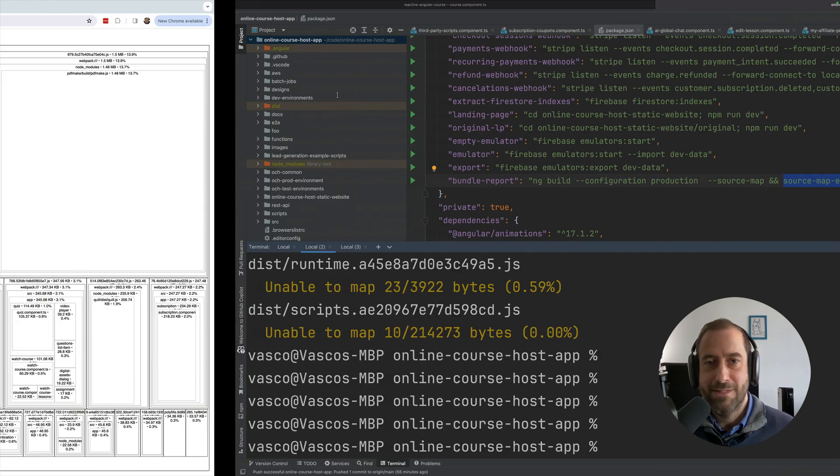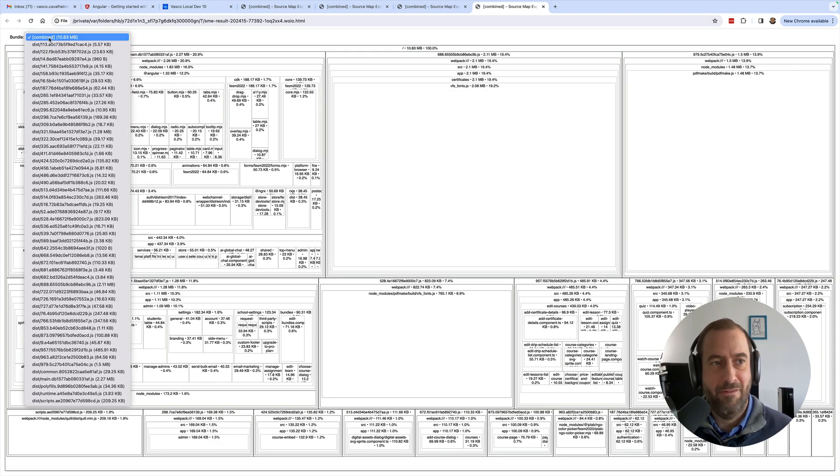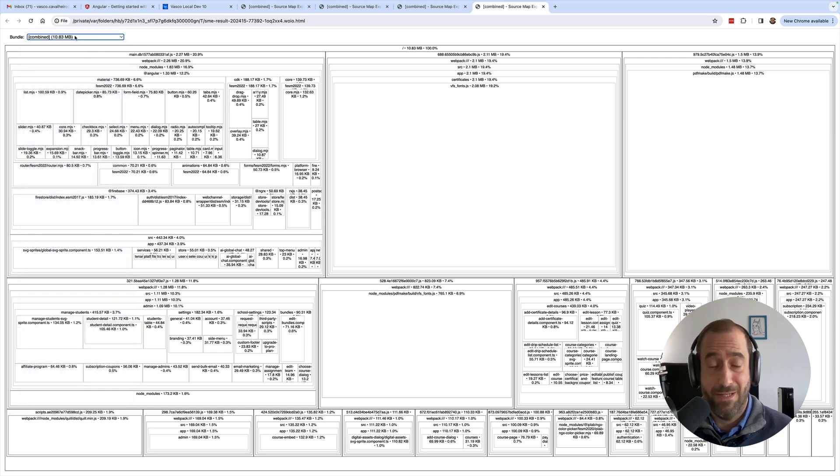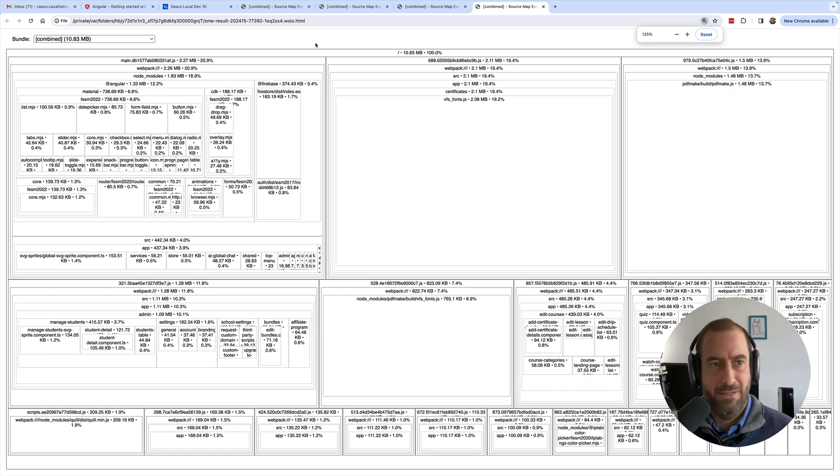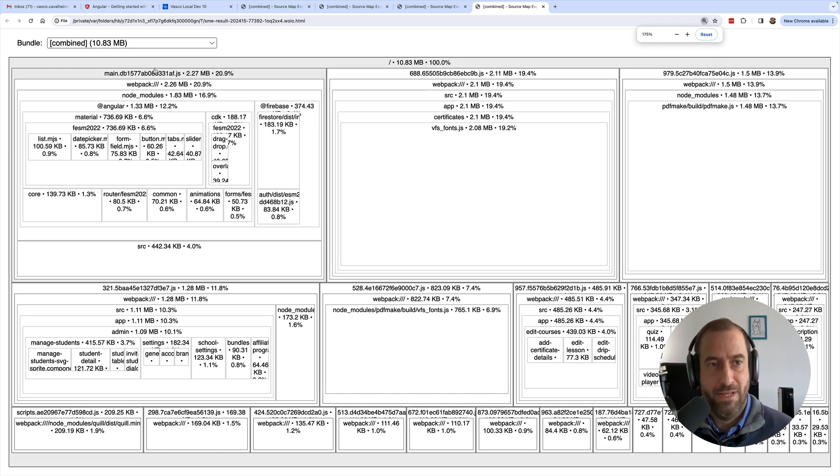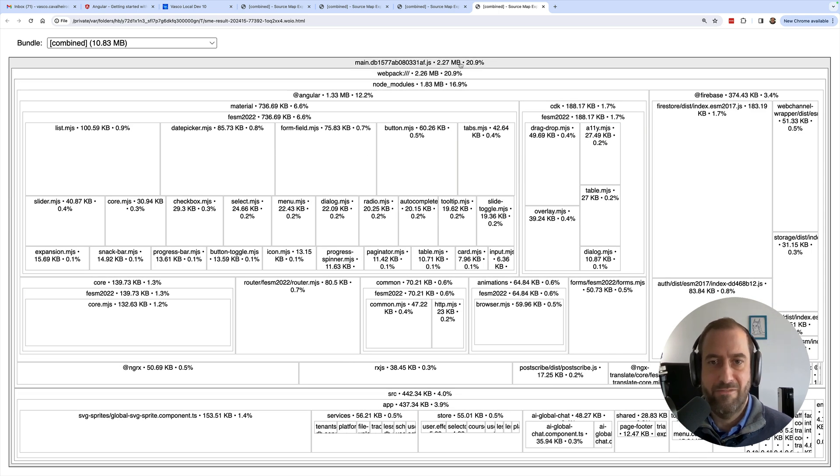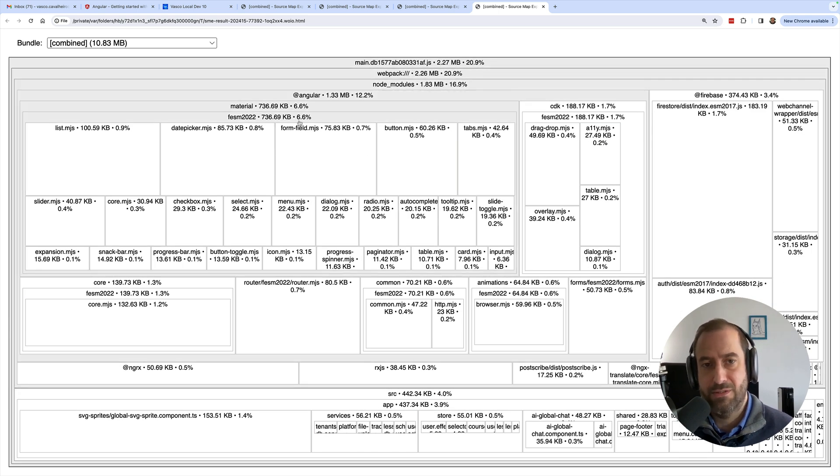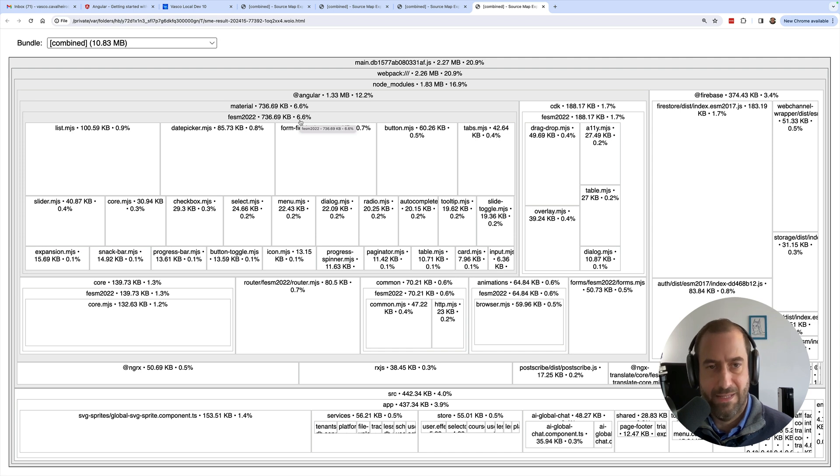I have a combined 10.83 megabytes uncompressed and my main bundle size, let me increase here the font size in the browser. Here is my main bundle size: 2.27 megabytes. So it's quite big. In production this is about 500-600K compressed, that's what I currently have.